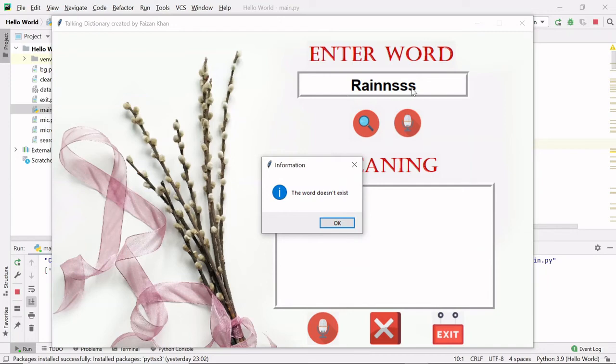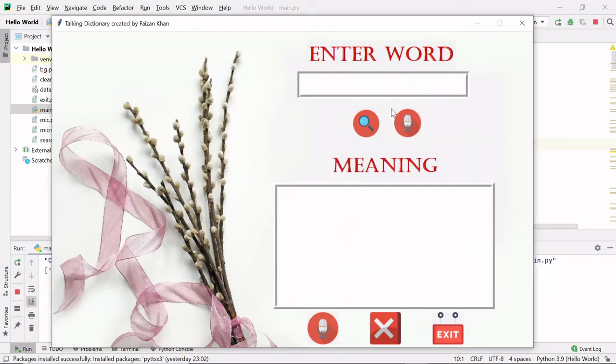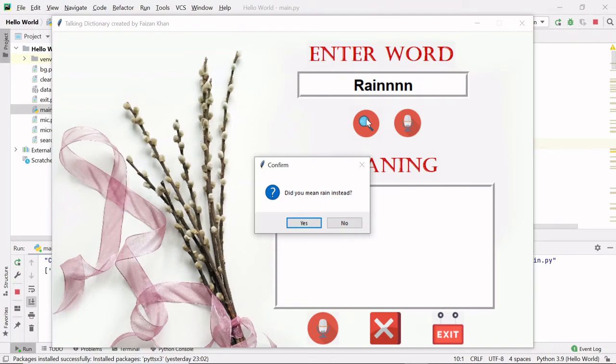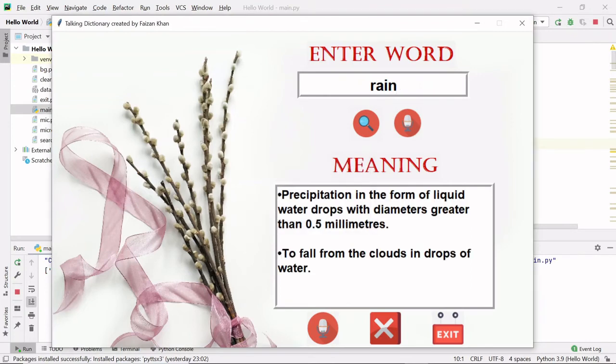So this word doesn't exist. If you type 'rain' with wrong spelling and click on the search button, so it says 'did you mean rain instead?' Yes, I mean rain. So I'm getting the meaning of rain here.